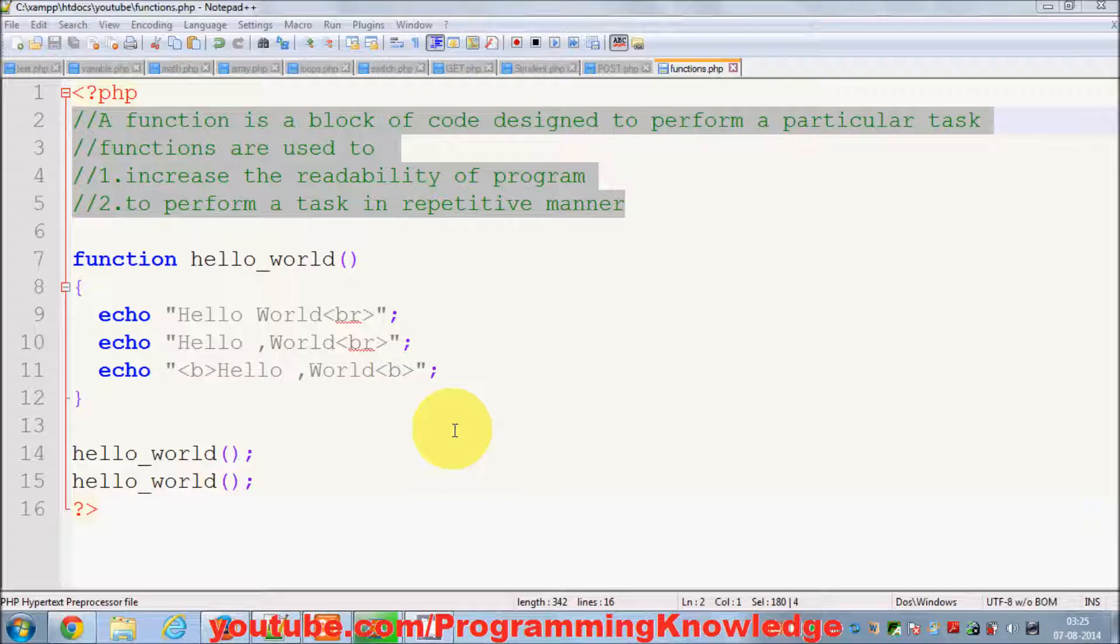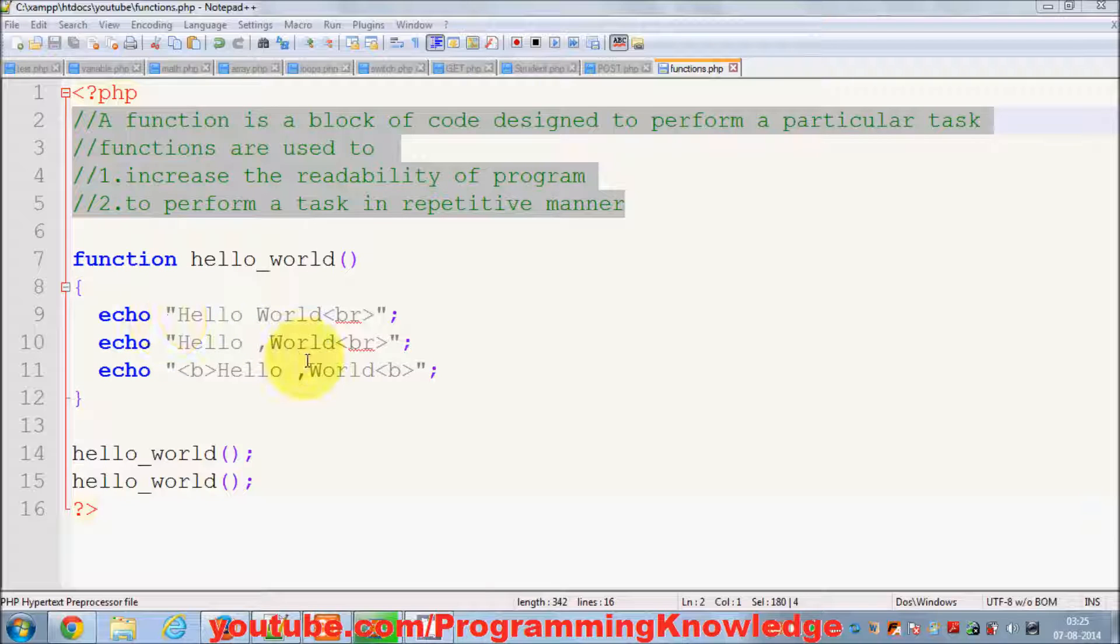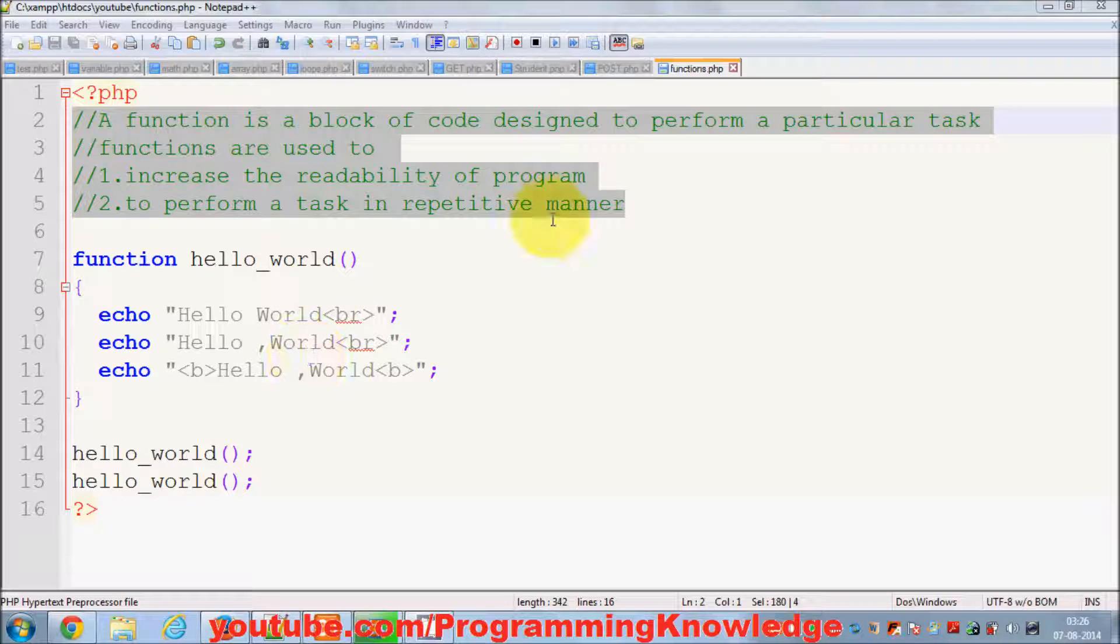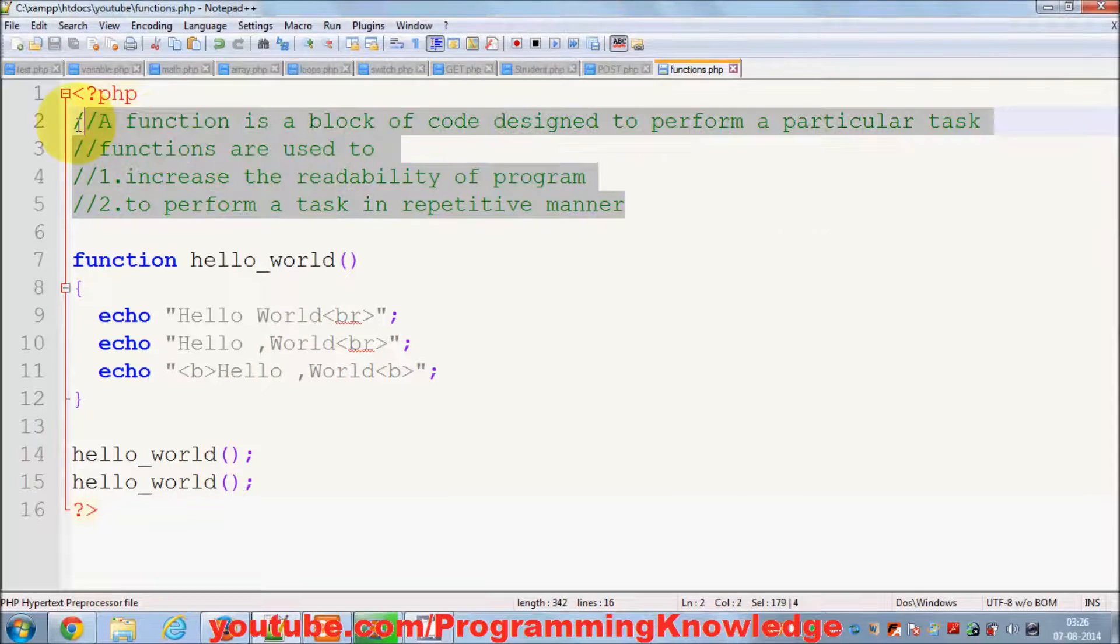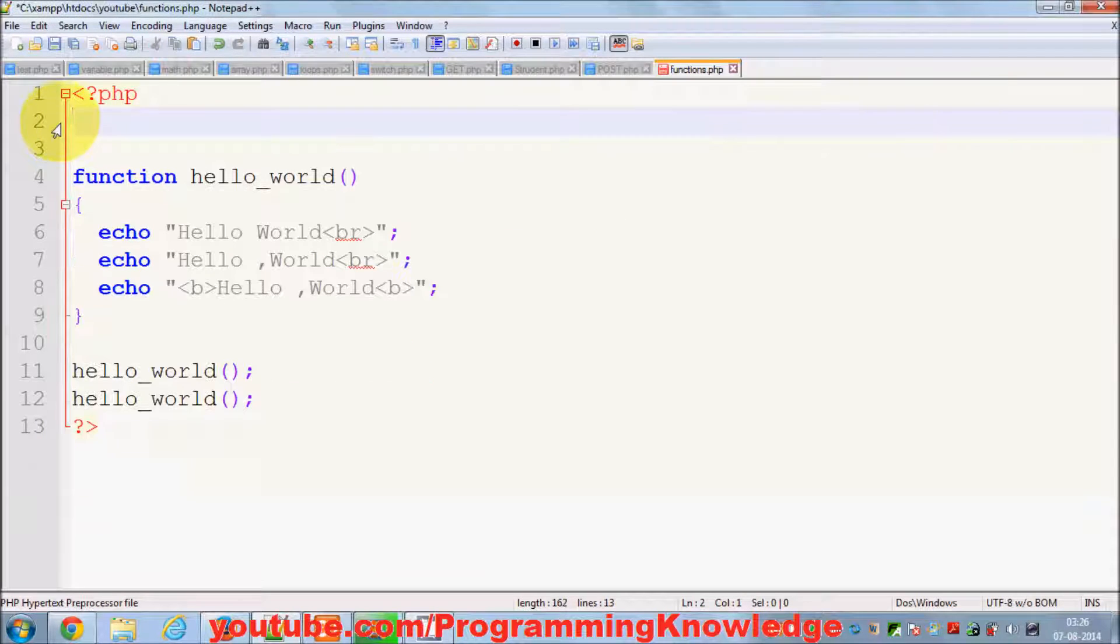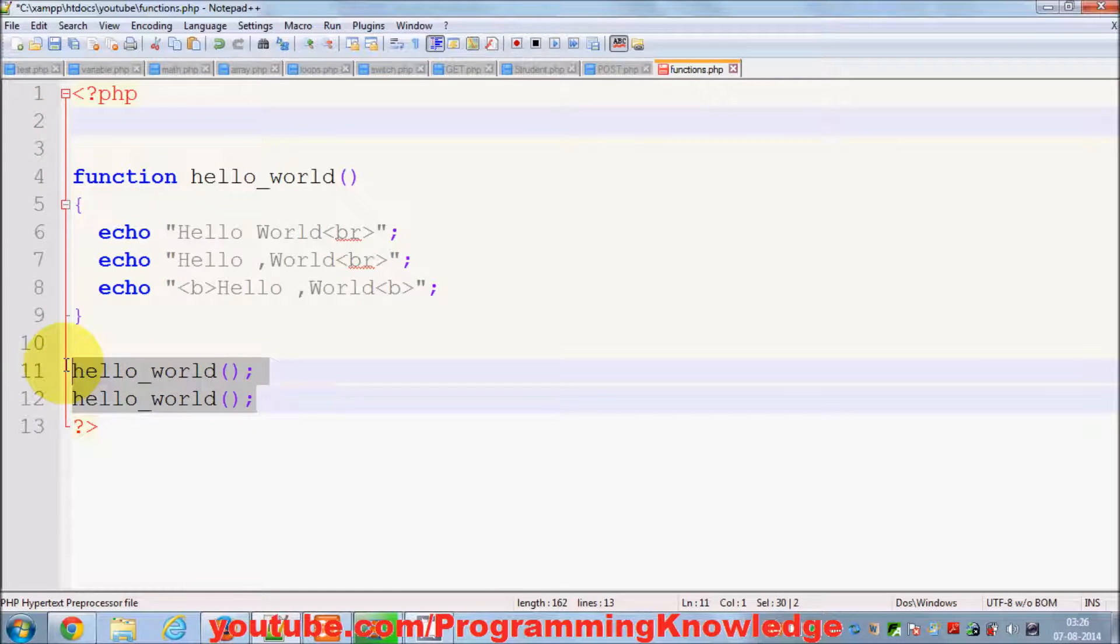Hello guys, welcome once again. In the last video I showed you what is a function, how to declare a function, and gave you a basic demonstration. Now in this video I'm going to show you how to use functions that take arguments or parameters. Let's get started.